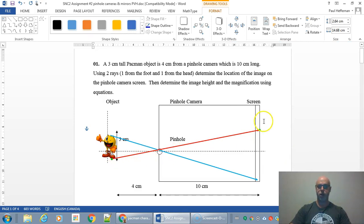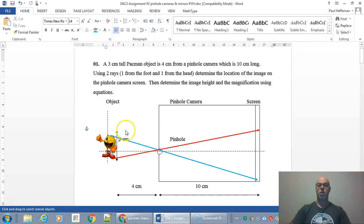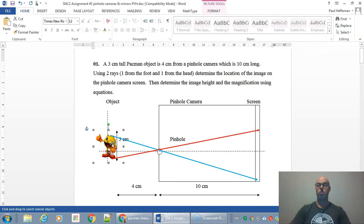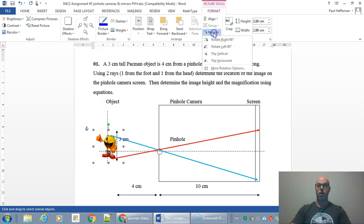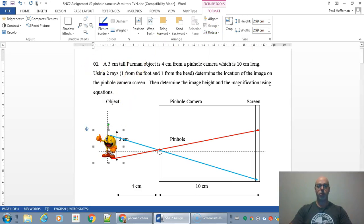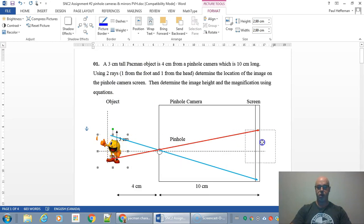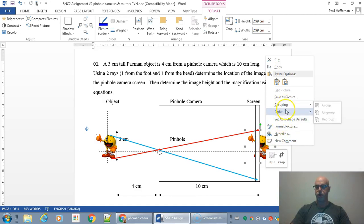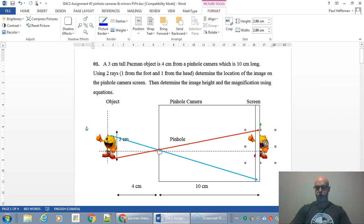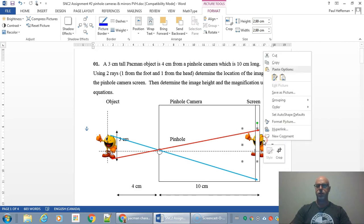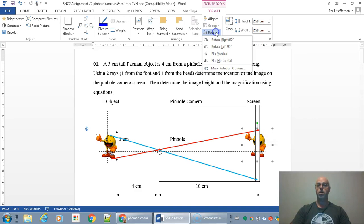As you can see, Pac-Man's foot is going to be right here where the red ray is pointing, and Pac-Man's head is going to be down here. If you had a chance to look through a pinhole camera, you would see that the image is always going to be inverted — upside down — and also laterally inverted, left side to right. One easy way to think of it is that the image is going to be rotated 180 degrees.